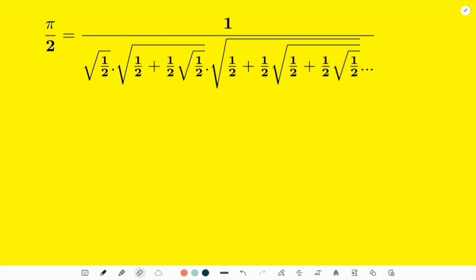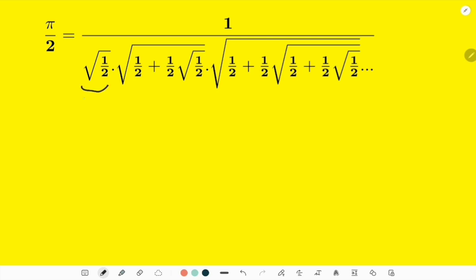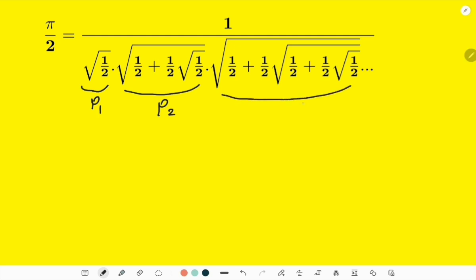We have an infinite number of products in the denominator of the fraction on the right side, and we are supposed to prove that 1 over that infinite product of these terms will be equal to π over 2. When I first looked at the first term in the product, let's call it P1, the second term P2, and the third term P3.